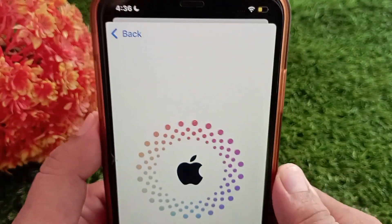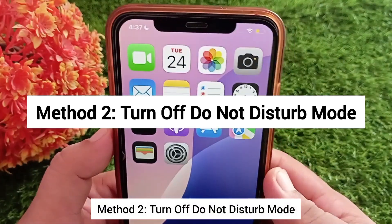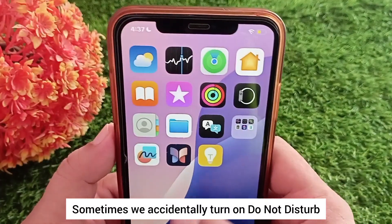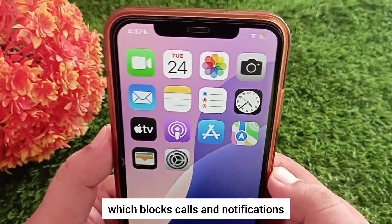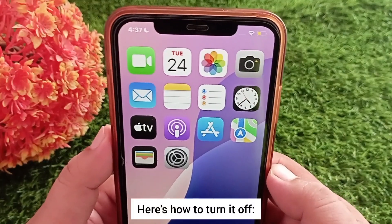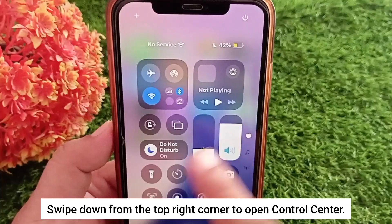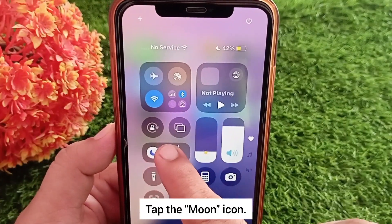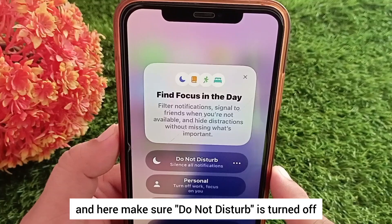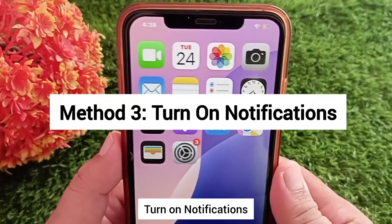Method two: turn off Do Not Disturb mode. Sometimes we accidentally turn on Do Not Disturb, which blocks calls and notifications including the verification code. To turn it off, swipe down from the top right corner to open Control Center, tap the moon icon, and make sure Do Not Disturb is turned off.